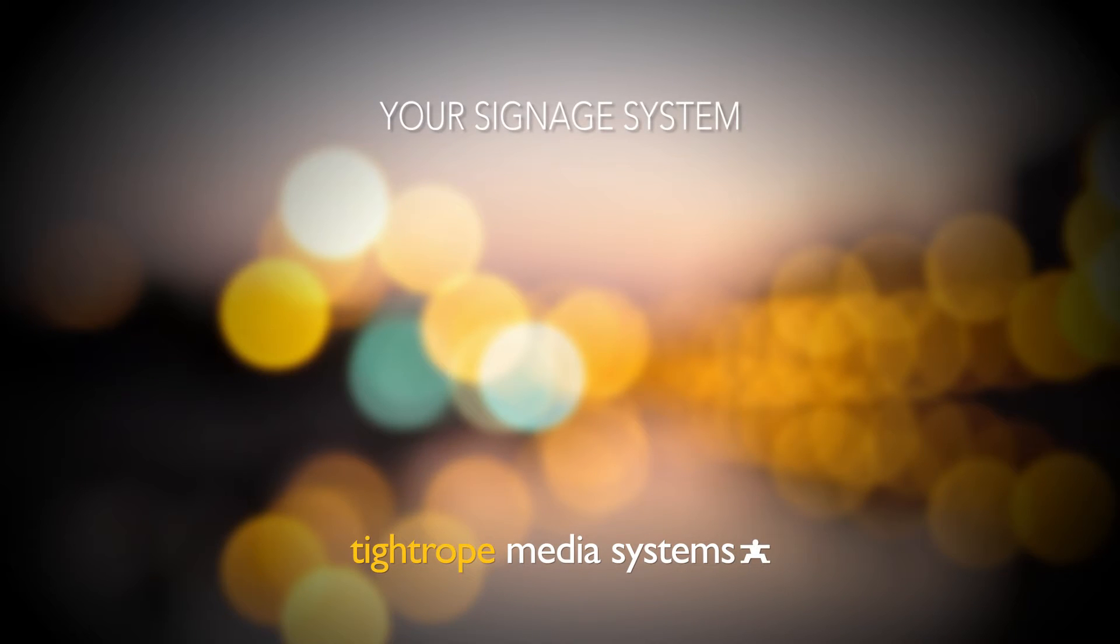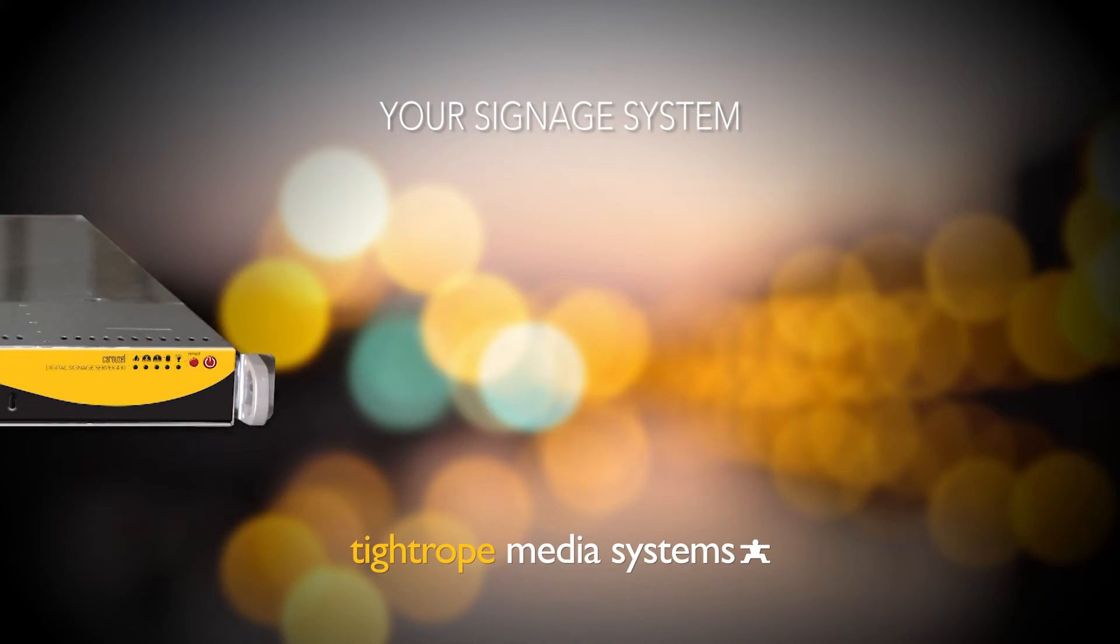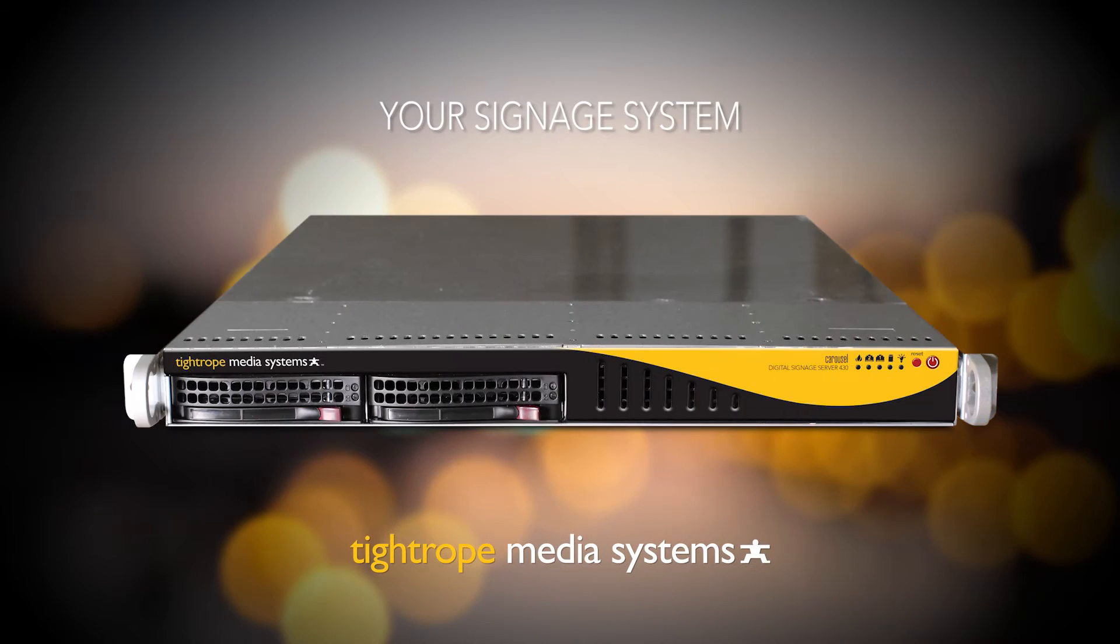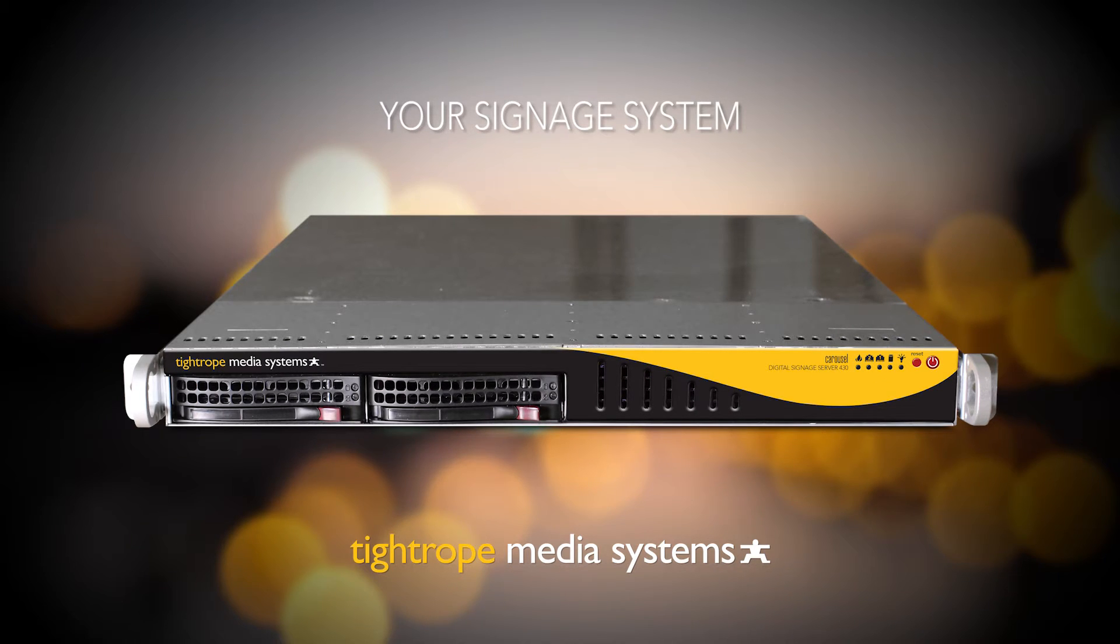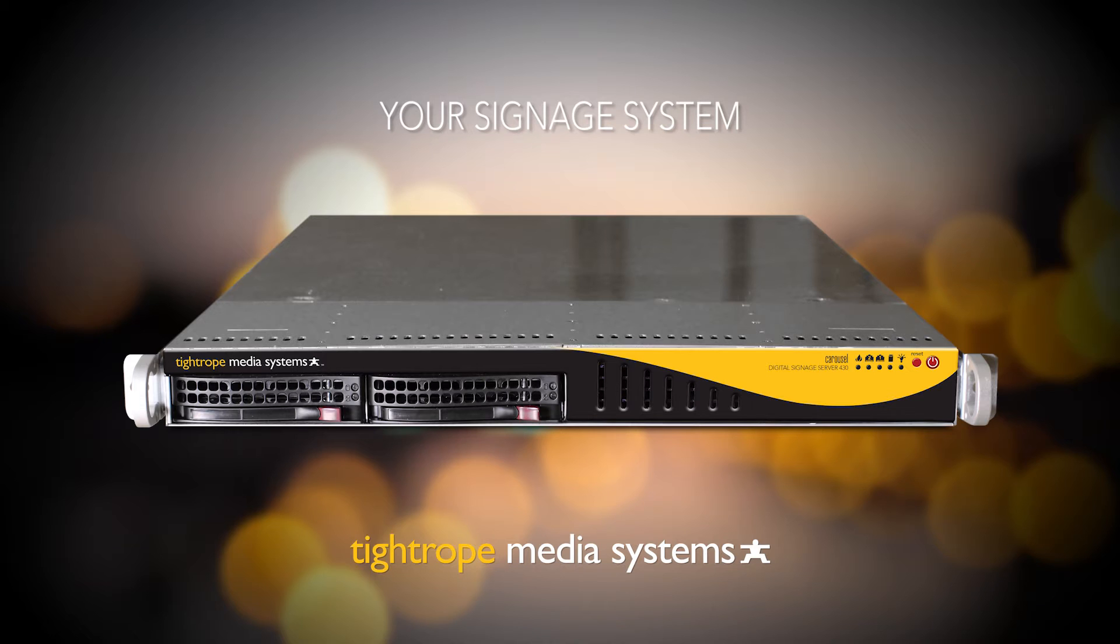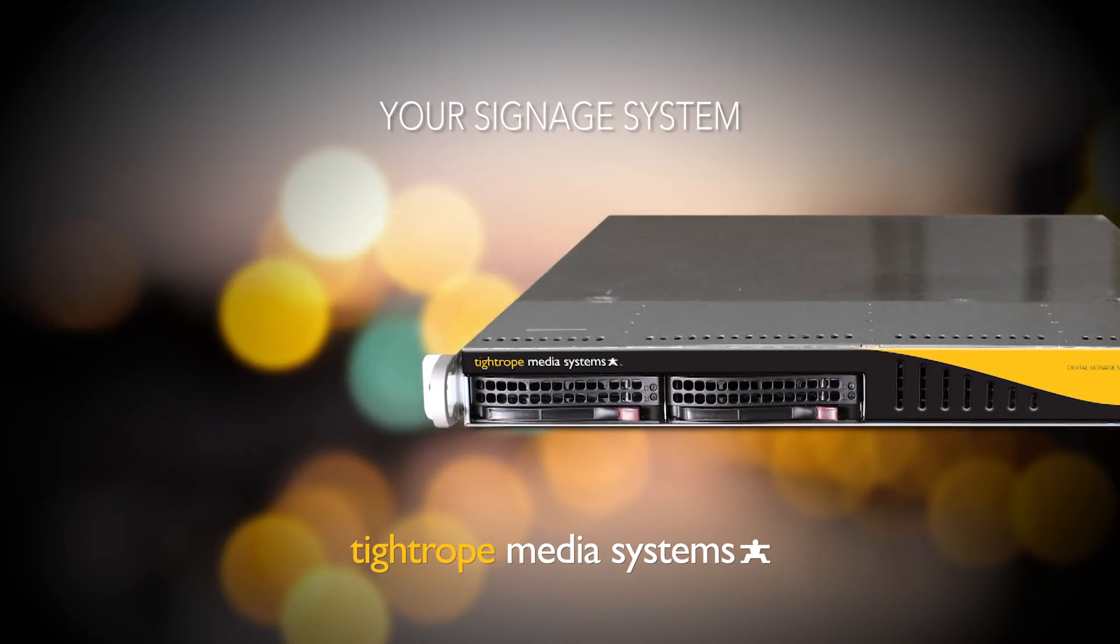The first element of your digital signage system is the server. The server is the mother computer that holds all the pieces together. The Carousel software is installed on this computer. The server is either a piece of hardware installed on-site or is cloud-based. It's just another computer placed on your network that your IT department manages.